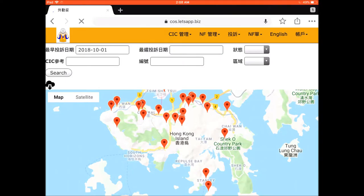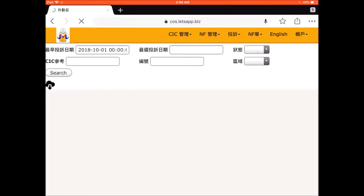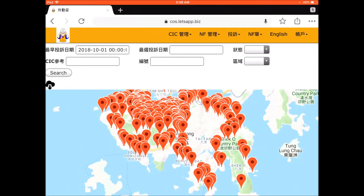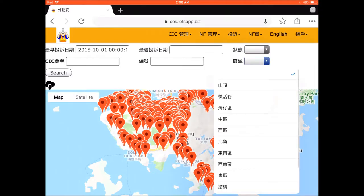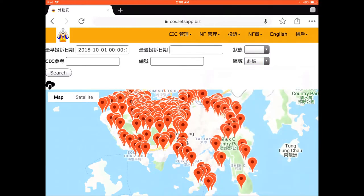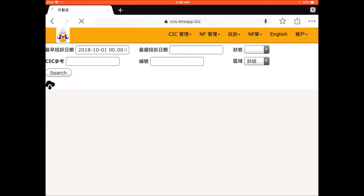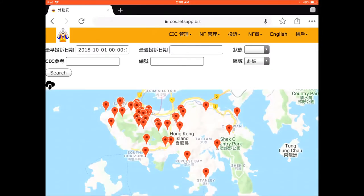You can narrow down the search by a particular type — for example, only slope-related records. Records are listed at the bottom part. You can get the detailed record by clicking on the record.